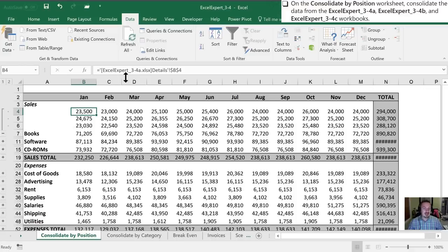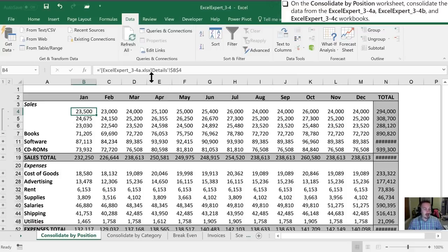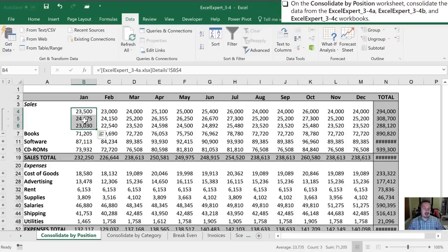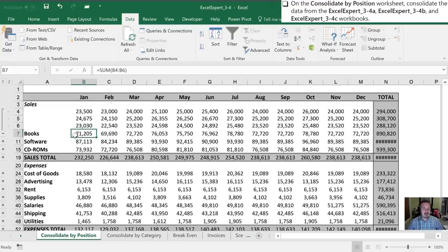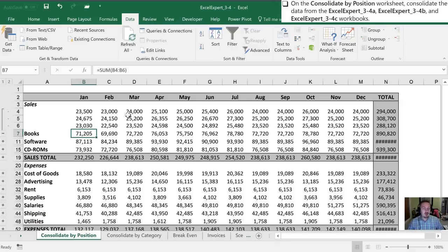So the reason why this one is different is because that workbook is currently open within Excel, and so it doesn't have to have the whole file path. But these three summed up, and I can highlight them and look at the sum here down in the bottom corner, it says 71,205, and that's the same value I have right here. So it has consolidated the data from all three of those workbooks and put it into here.